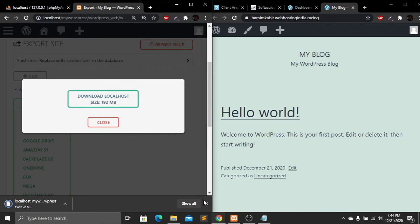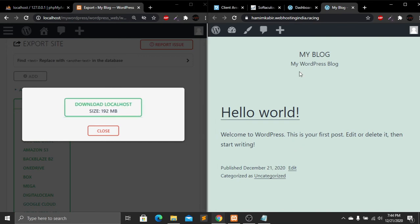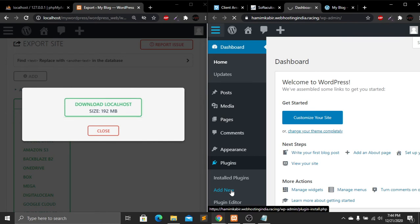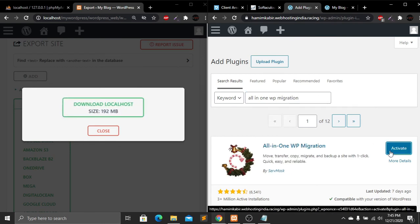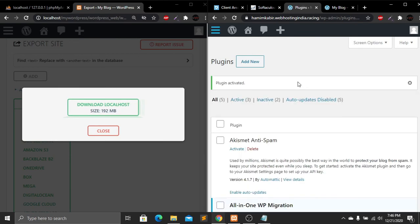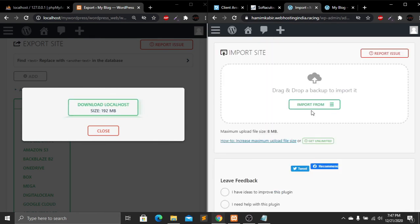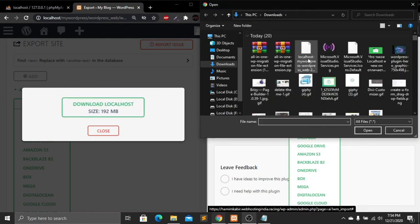Save the file — our website is now downloaded to our computer. Now go to our live server dashboard, go to Plugins, click Add New, and search for 'All-in-One WP Migration'. Install and activate the plugin. Go back to the dashboard, find the All-in-One WP Migration plugin, click on it, then click Import. Click 'Import From', select 'File', and select the file we downloaded from our localhost. Click Open.